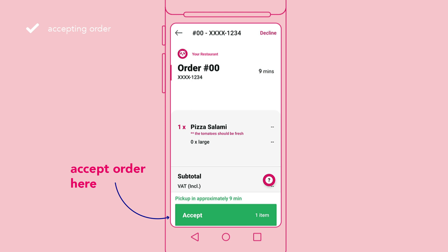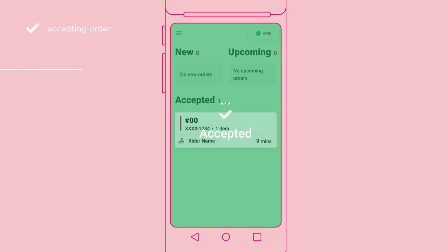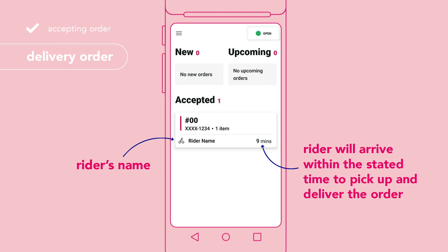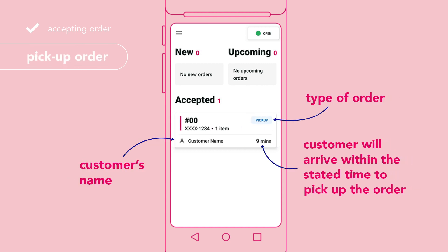If your restaurant can prepare all the listed items, tap accept to accept the order. Once accepted, the order will move from new to accepted. For delivery orders, the rider will arrive within the stated time to pick up and deliver the order. For pickup orders, the customer will arrive within the stated time to pick up the order.